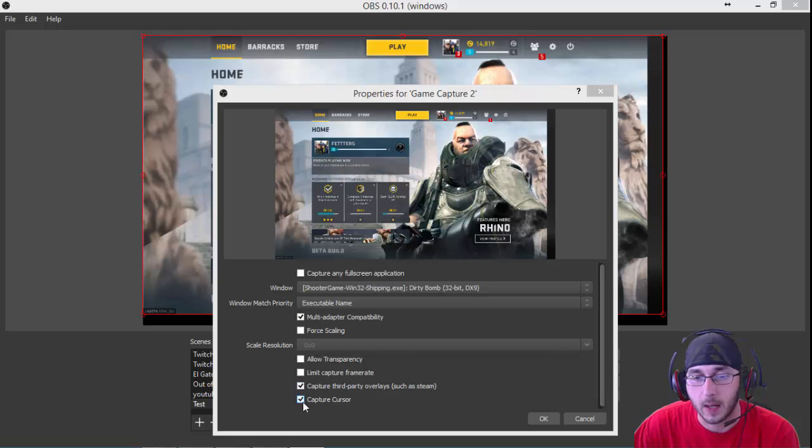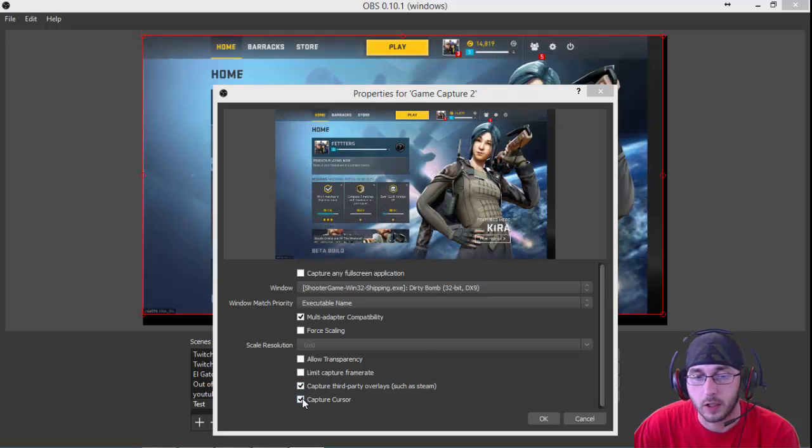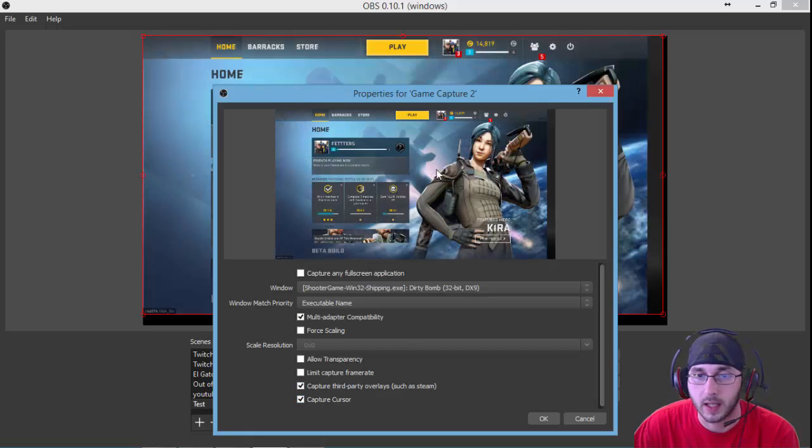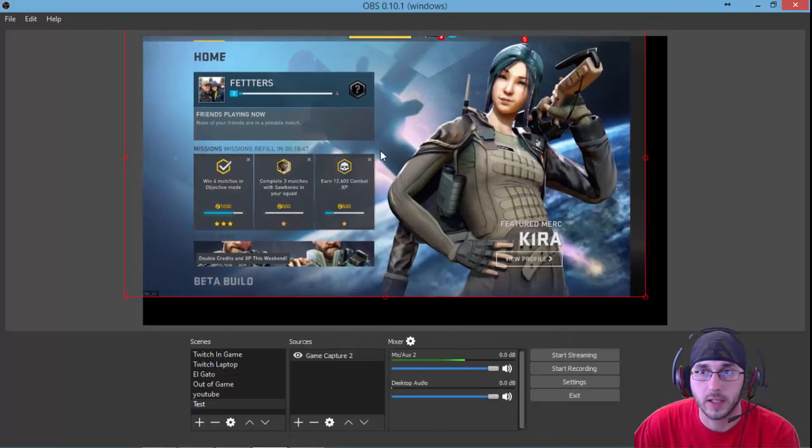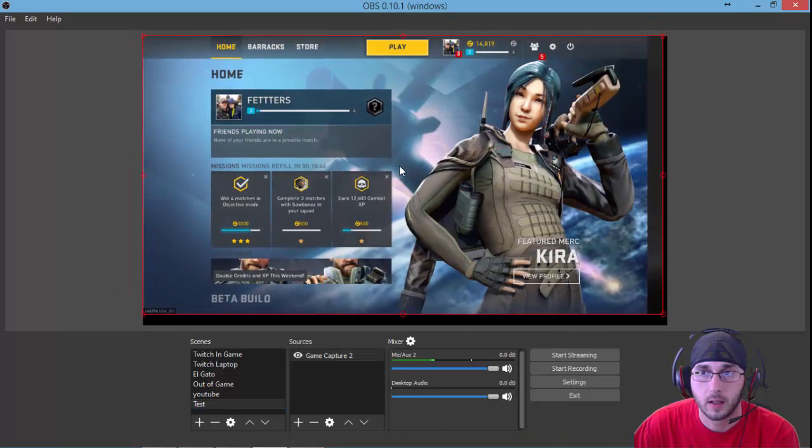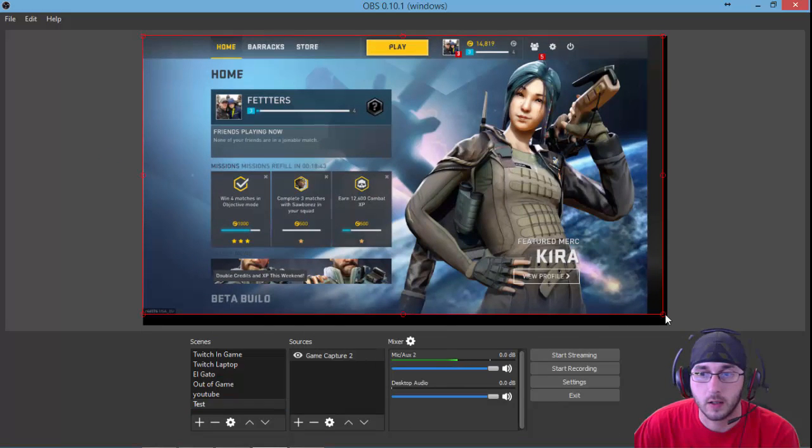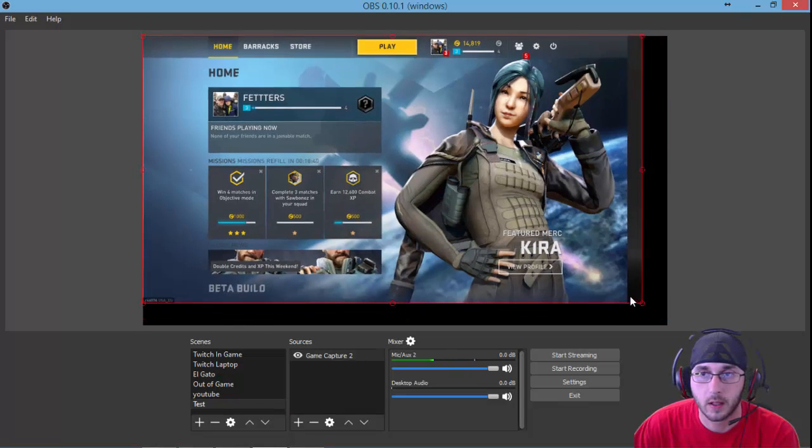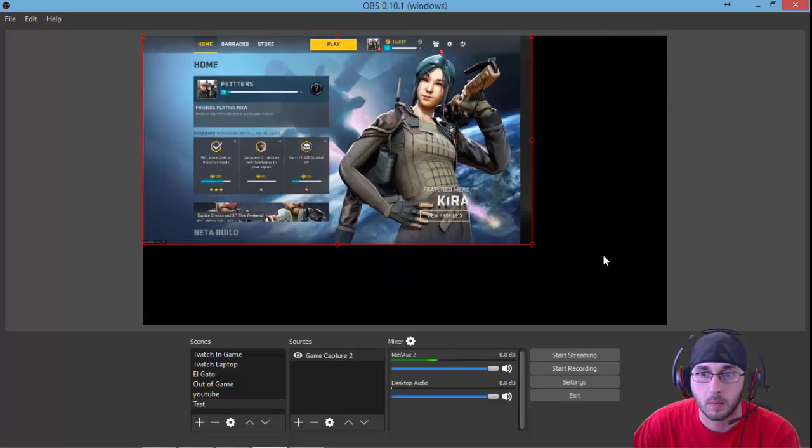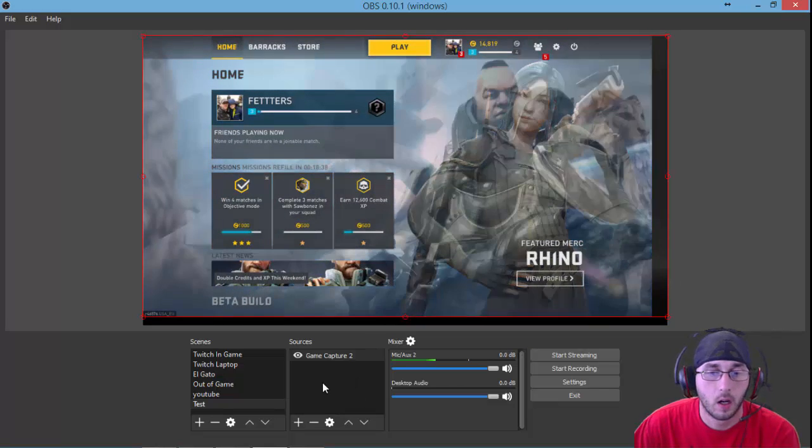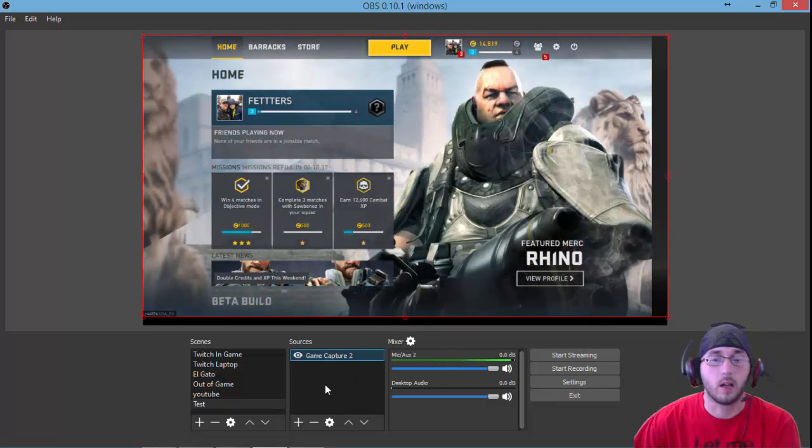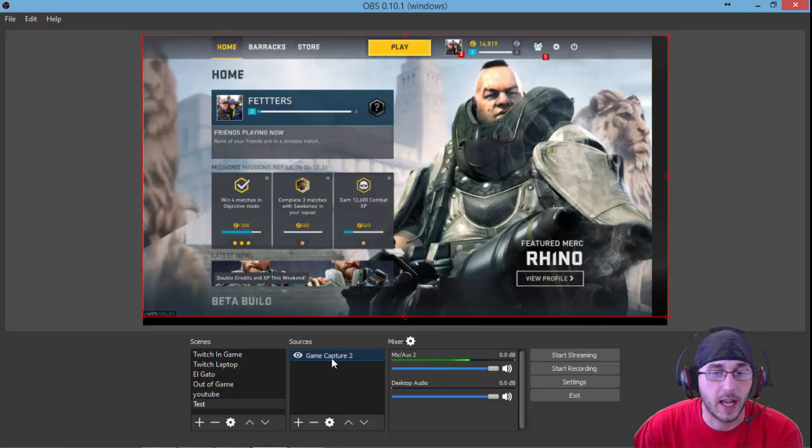You have the capture cursor option. You can click that to capture your cursor. Click OK and here you have it. There's your scene. You can adjust it. You can resize it by just clicking right here, moving it around. Now you have your scene added.